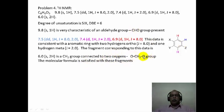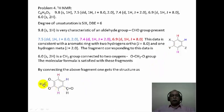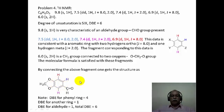The molecular formula is satisfied with the aldehyde, the OCH2O group, and the C6H3 fragment. One substituent is the aldehyde and the two oxygens form the methylenedioxy ring. Using all this fragment information, one arrives at the structure of this compound as the methylenedioxy derivative of benzaldehyde. The degree of unsaturation of 6 is accounted for by the aromatic ring (contributing 4), the aldehyde group (1), and the dioxymethylene ring system (1).